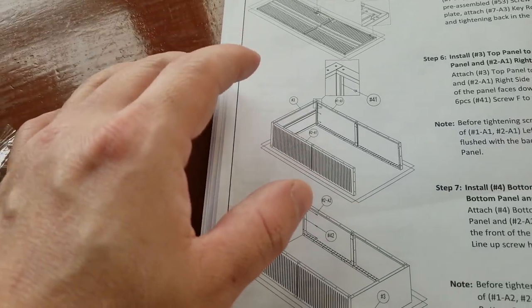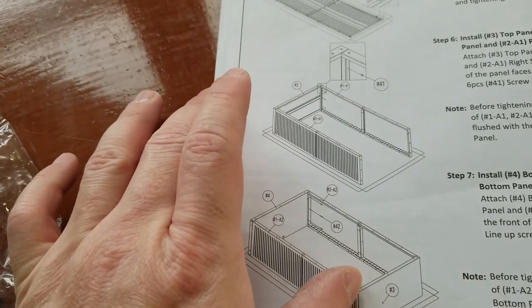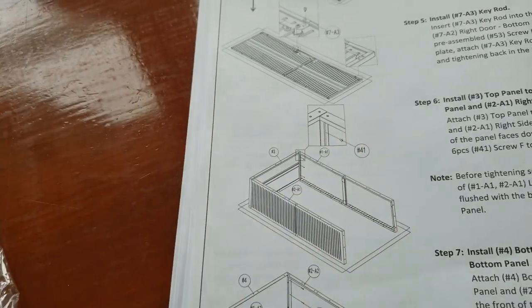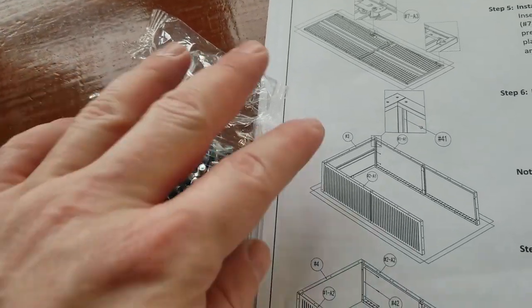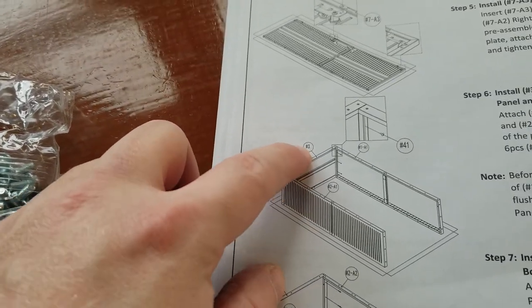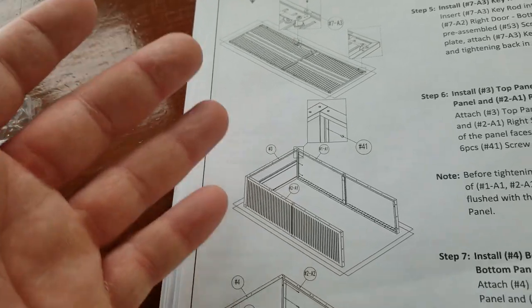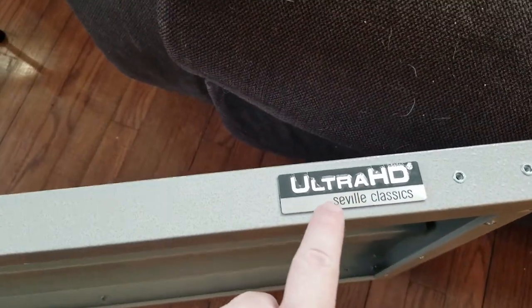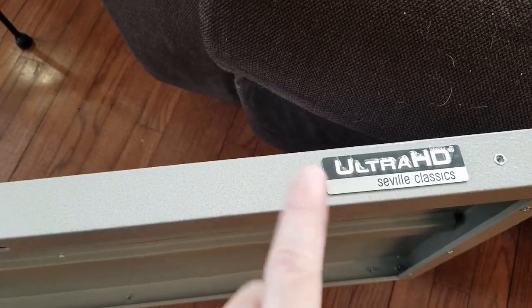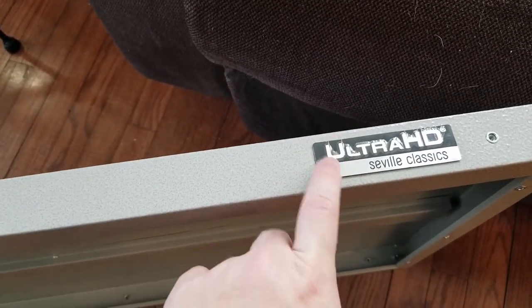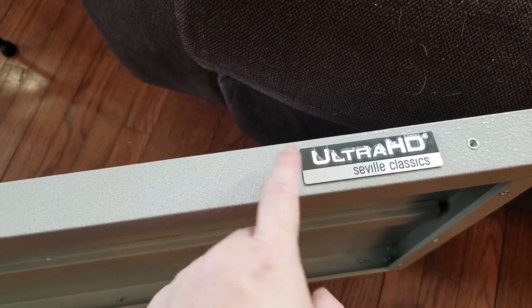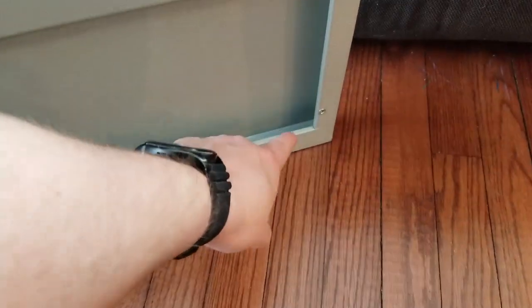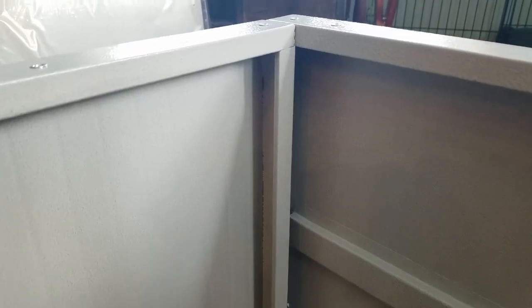For the next step, we're going to attach the top panel to the two side panels. That uses six number 41 bolts—the short guys we've been using—and the top panel is number three. You can tell it apart from the bottom panel because it has their little name brand plaque on it. When you attach it, this should be down, so put this end on the floor like so. Then we're going to get our two side panels and screw them into these three holes there.